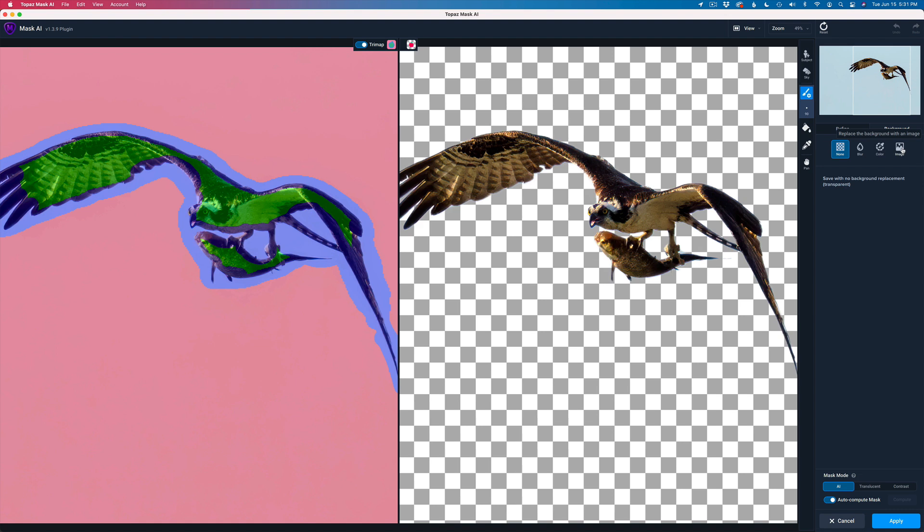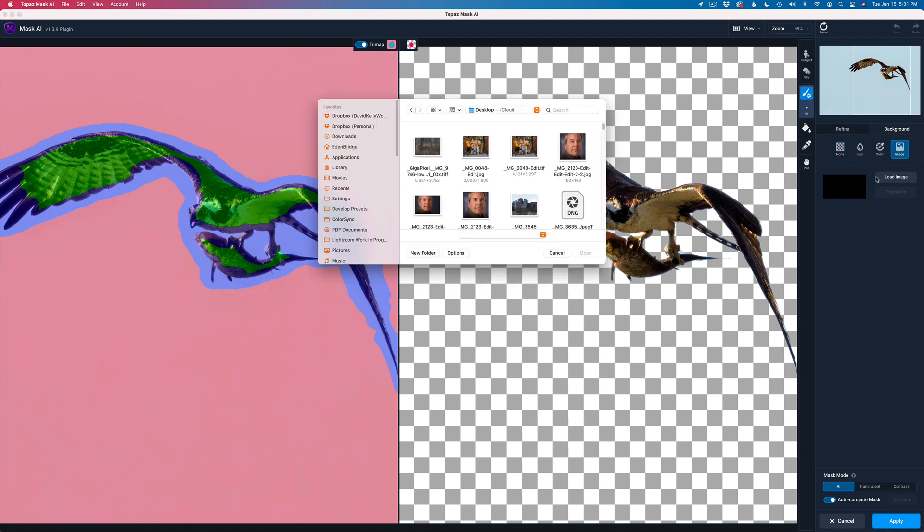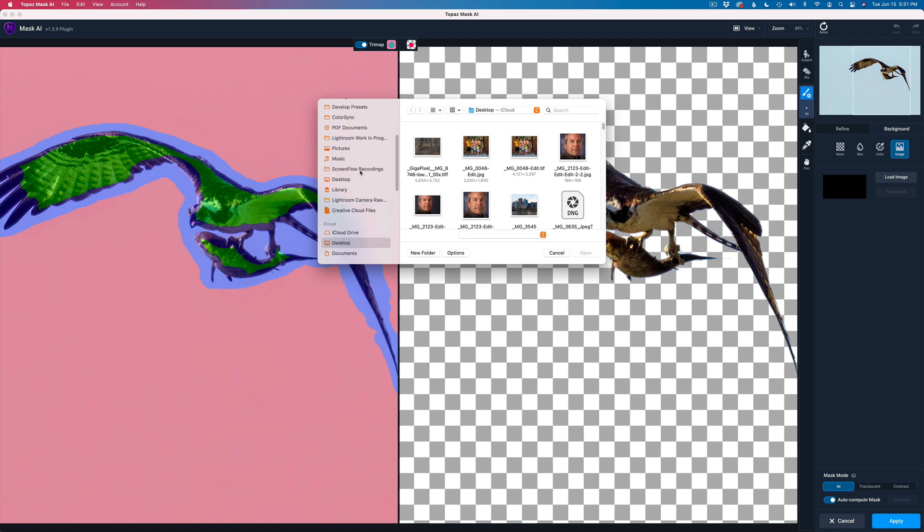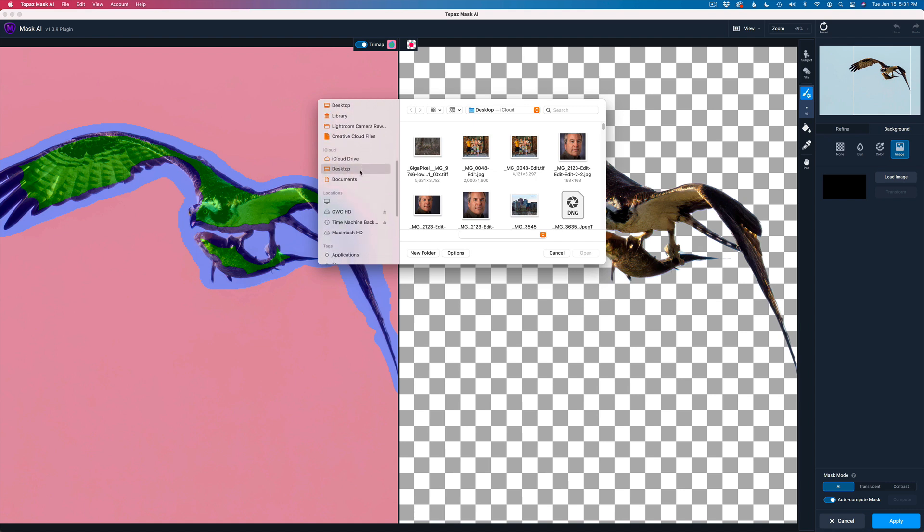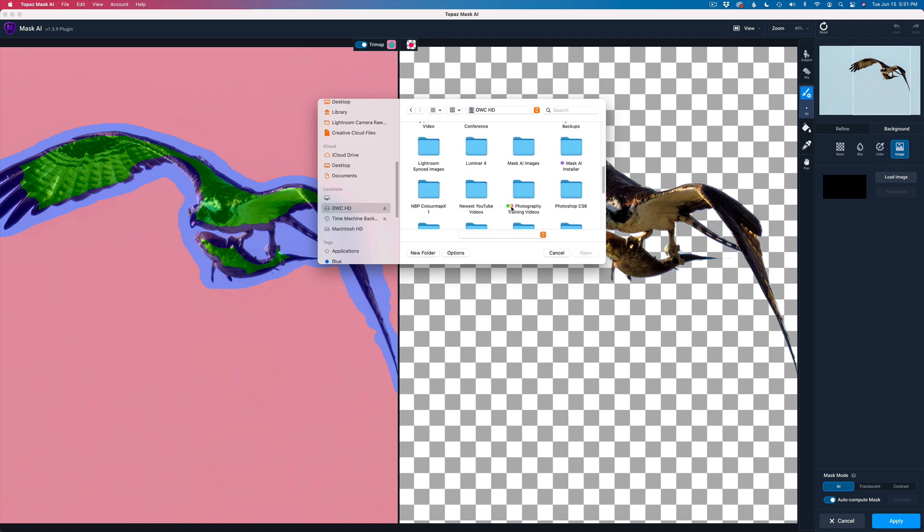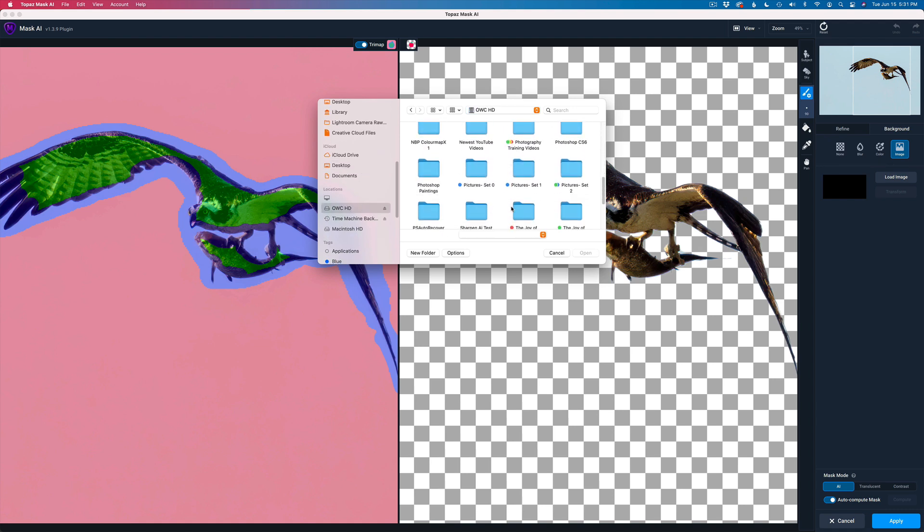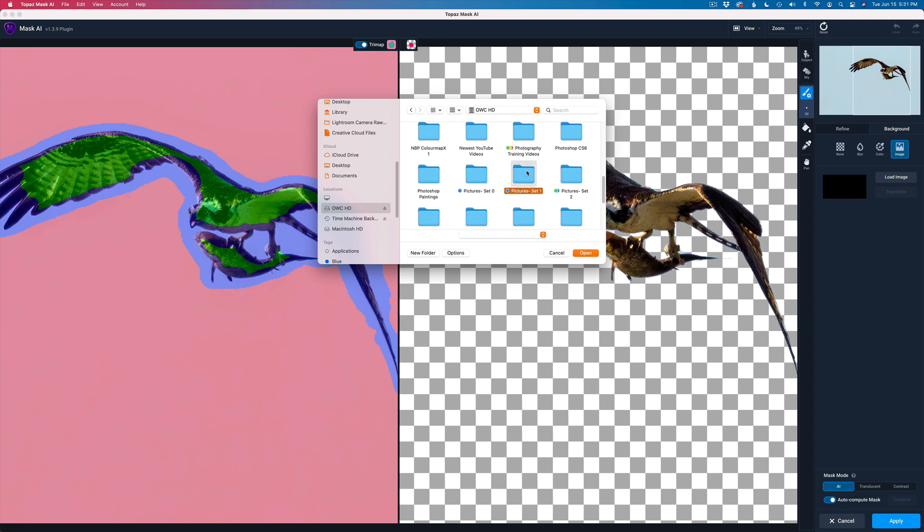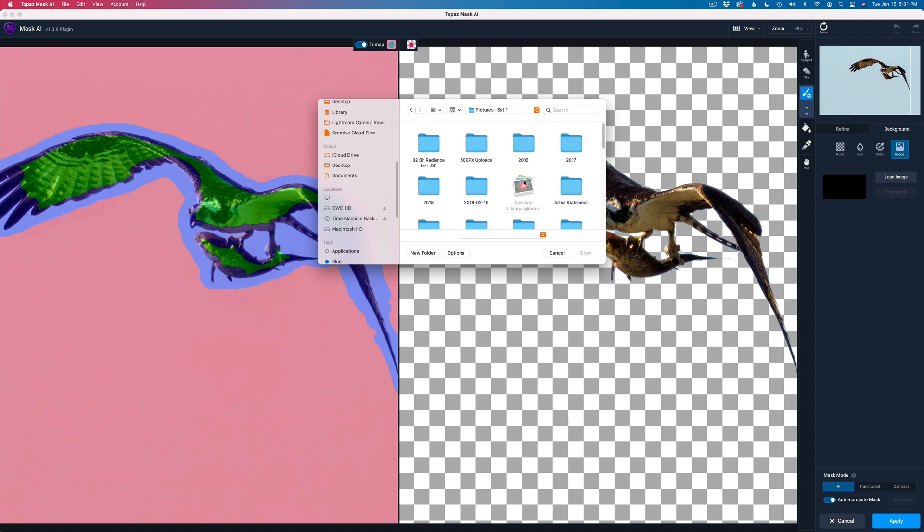What I'm going to do next is replace the background on it. So let's come here and click background. We're going to click on image and then load image. When we do that, we get a file browser up here and we just have to point it to where our sky replacement is.